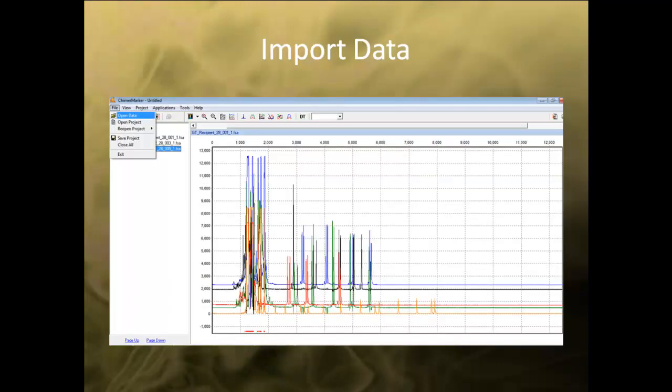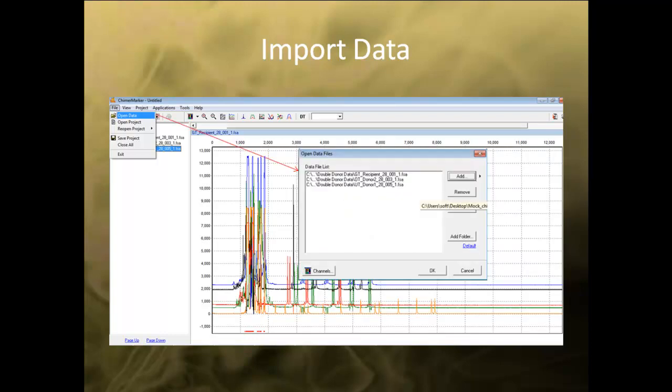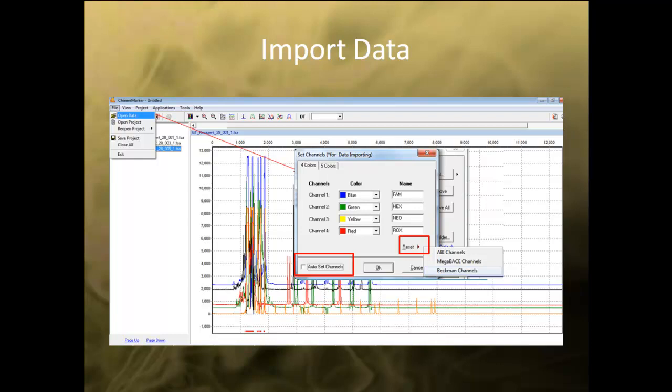To import data into ChimerMarker, use the File drop-down menu and select Open Data. In the dialog box, click the Add button to import samples into ChimerMarker. You can also remove files by selecting the sample and clicking Remove. For Beckman data, please select Channels before importing your data and deselect Auto Set Channel, then click Reset to select the appropriate dye color orders. After selecting all the desired files, hit OK to import the files.